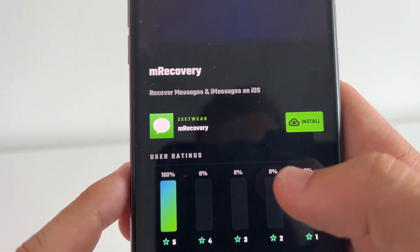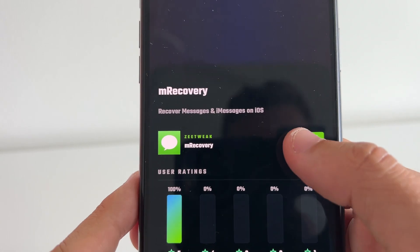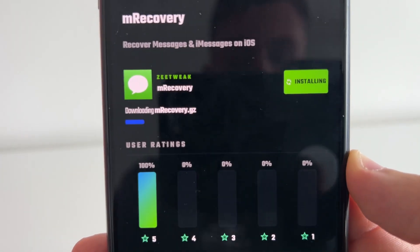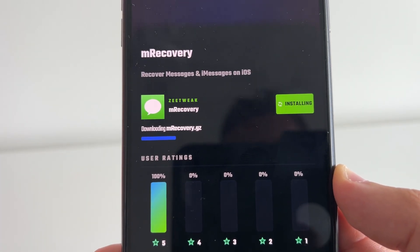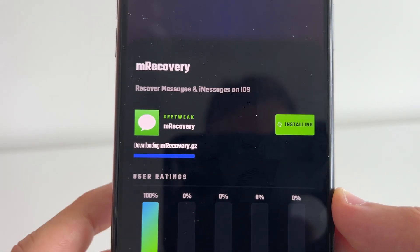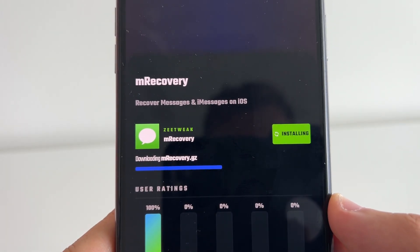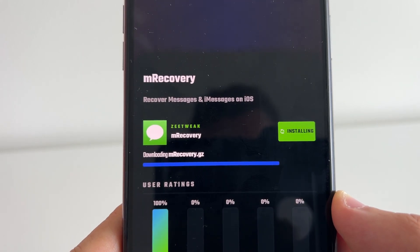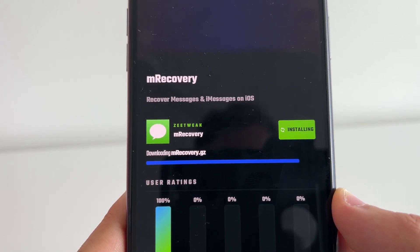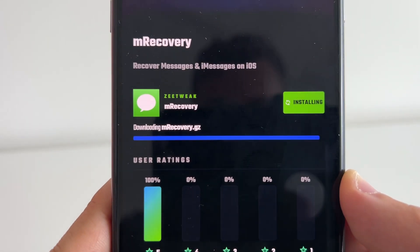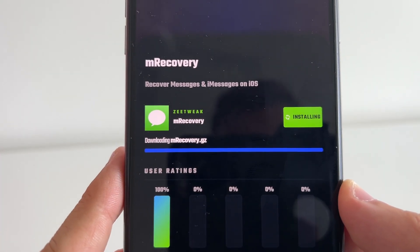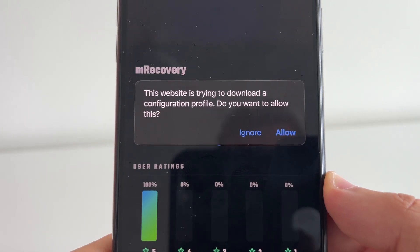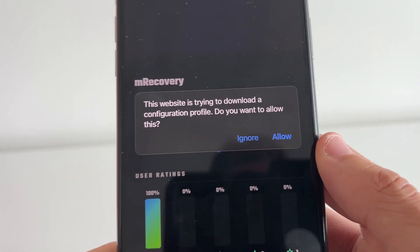Press Install and it's going to say 'Recover messages and iMessages on iOS.' Press Install and that's going to go ahead and download the mRecovery app. It's going to let us restore it. Once it loads, it's going to pop up and say 'This website is trying to download mRecovery — do you want to allow this?' Press Allow.